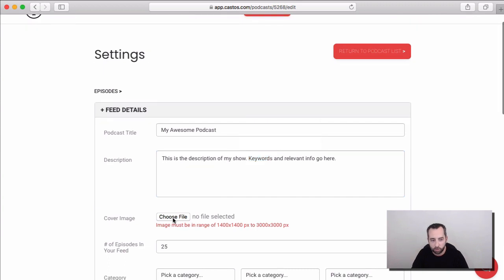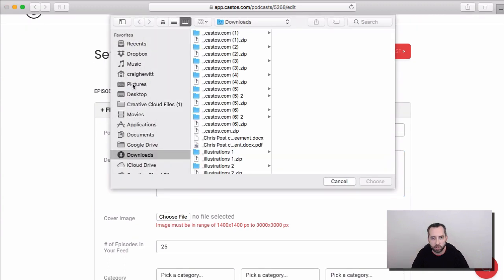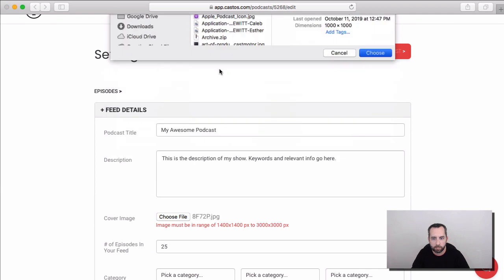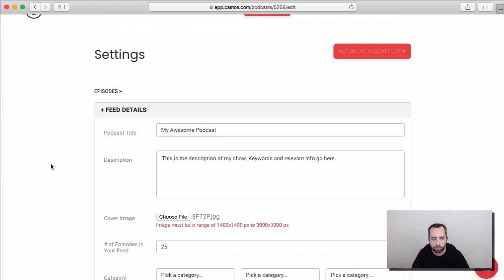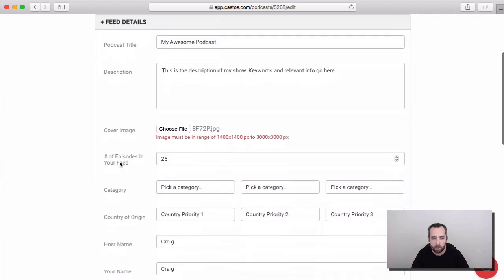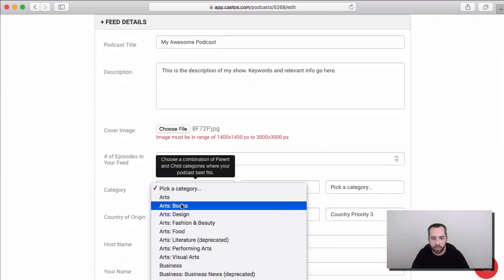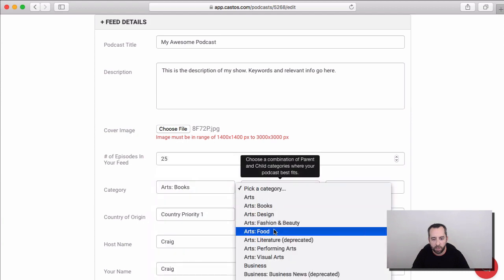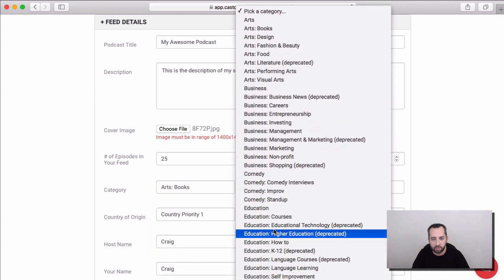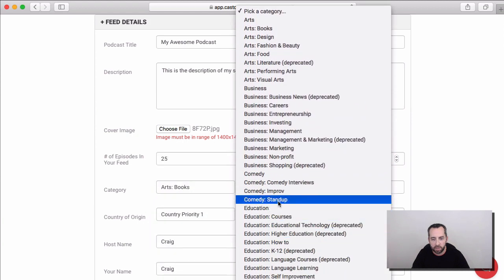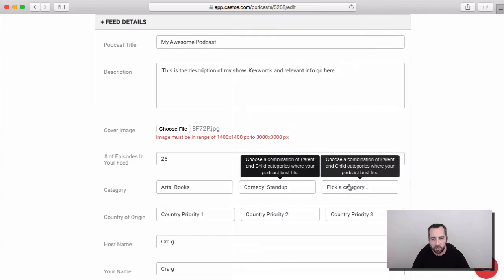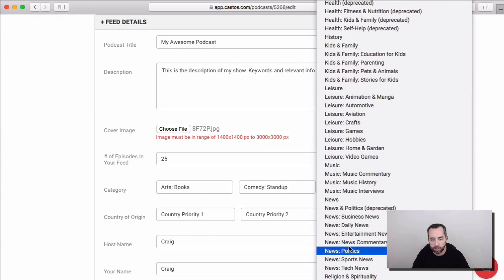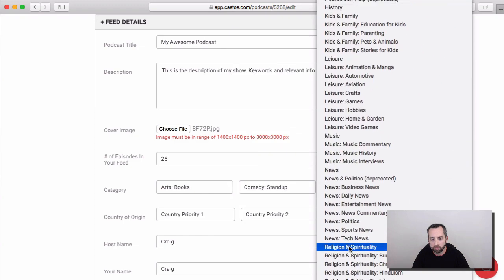Next, we'll upload a cover image. And pick categories for our podcast. The categories are important for setting up the discoverability of your podcast. So, you'll want to make sure that you pick several different categories that are all a little bit different than each other but are all relevant to what your show is about.